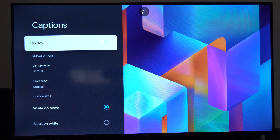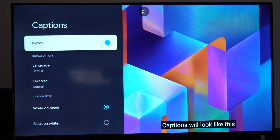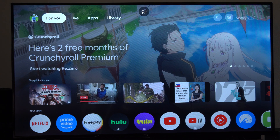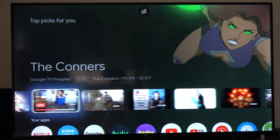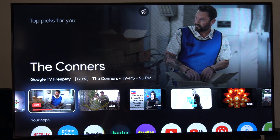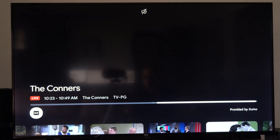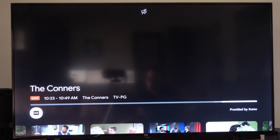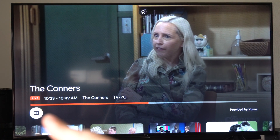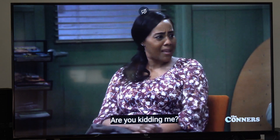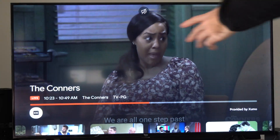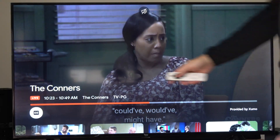Then just simply turn this on by going to the right, and captions are now turned on. Now you're also probably going to have to do this with each individual application that you go to. So maybe if you're just going to the Live TV option, you can see it's in the bottom left right there, and then you can just turn on the captions and they'll display on the screen.